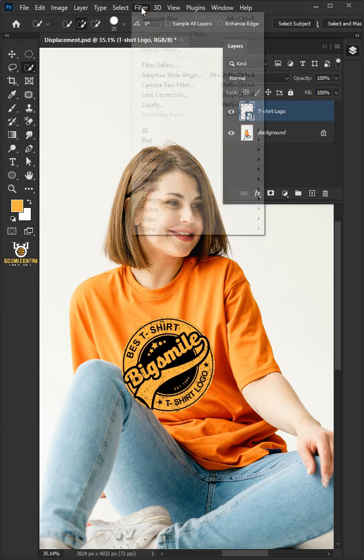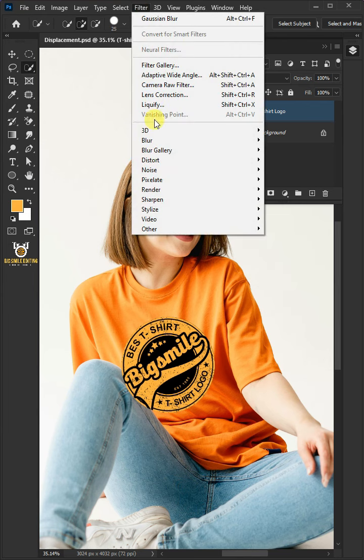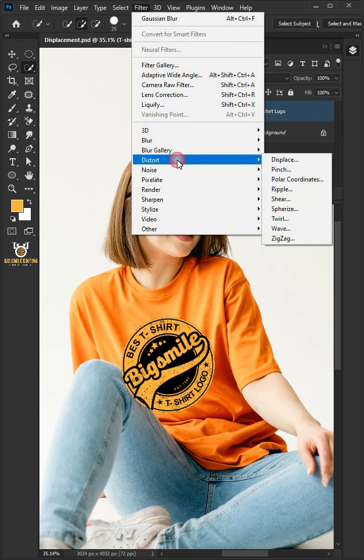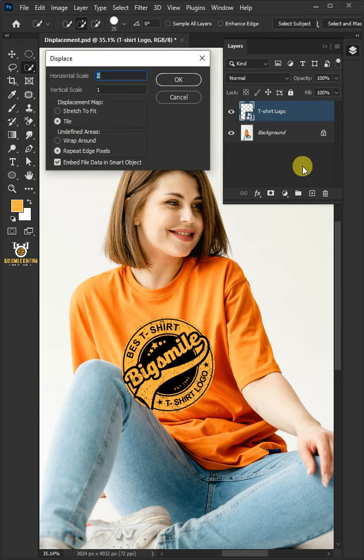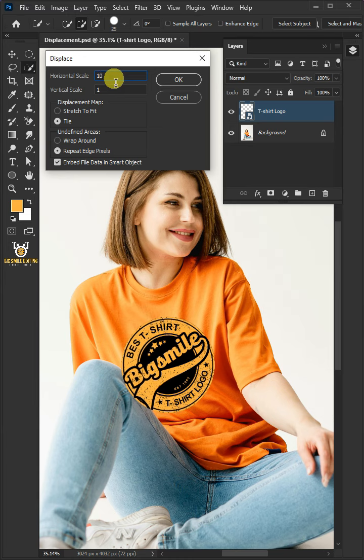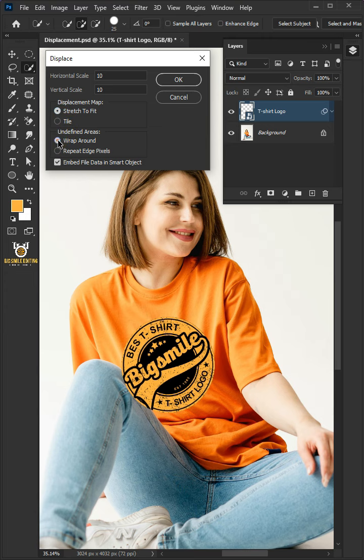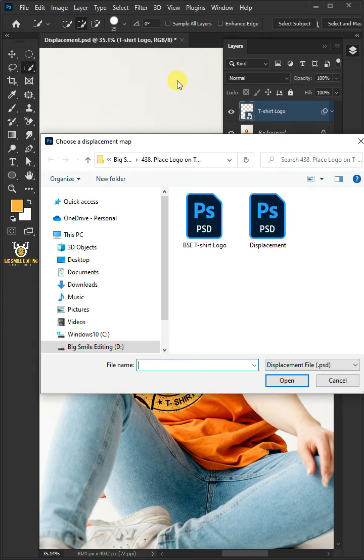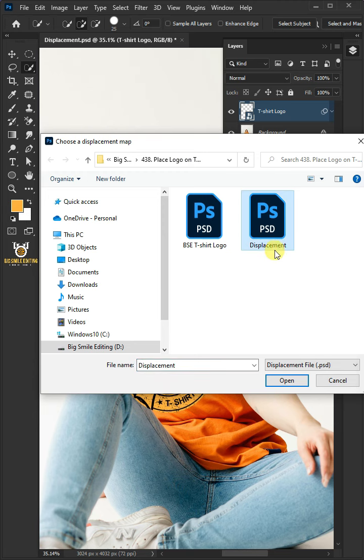Go to Filter, Distort, and Displace. Make the Horizontal and Vertical Scale 10. The Displacement Map, stretch to fit. And the Undefined Areas, wrap around. Then press OK. Now open your Displacement PSD file that you saved earlier.